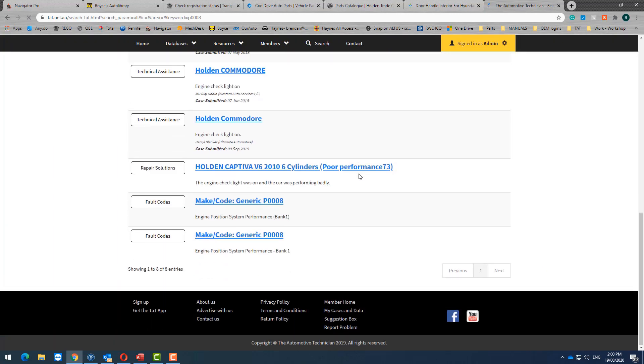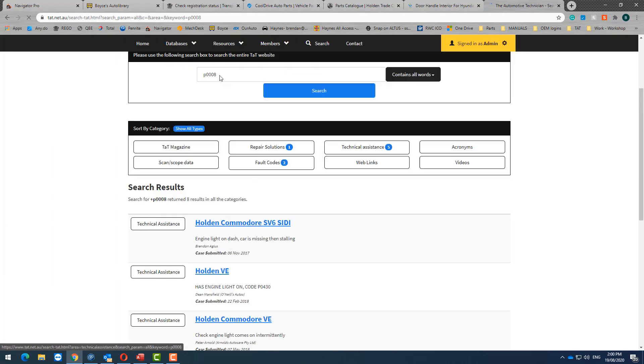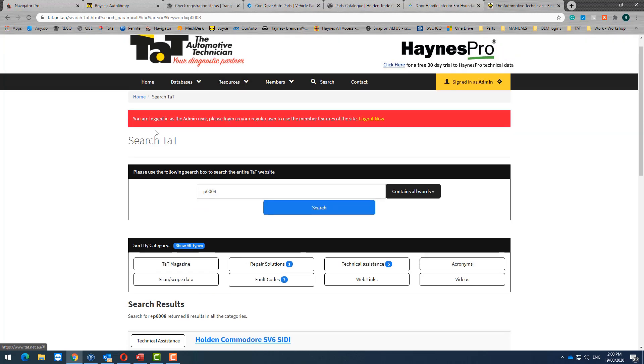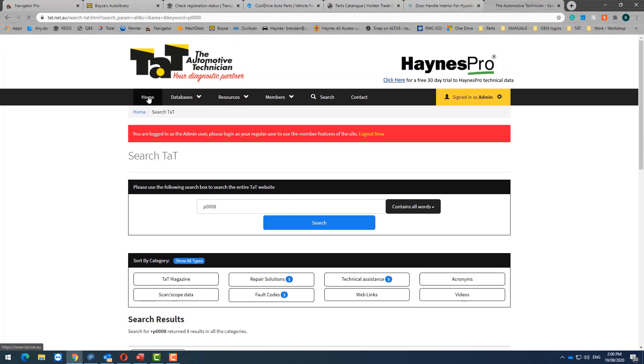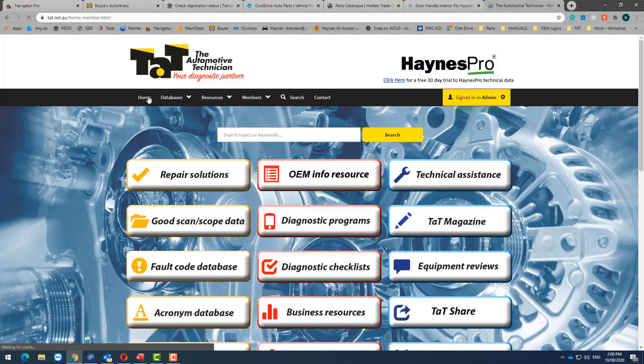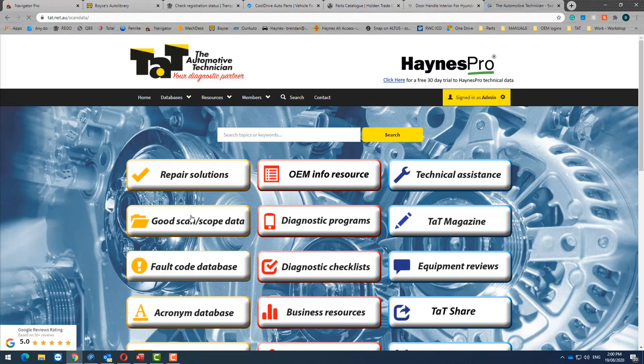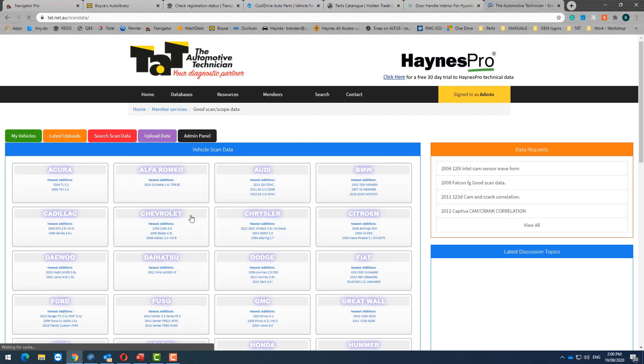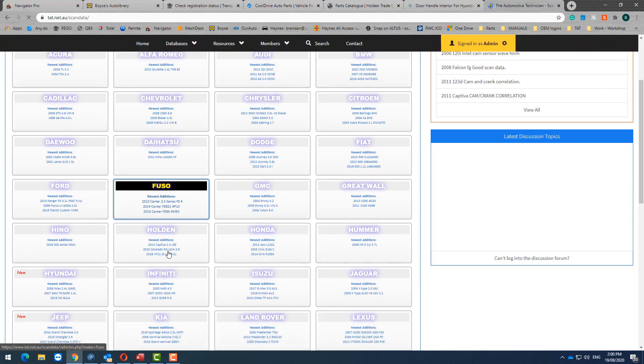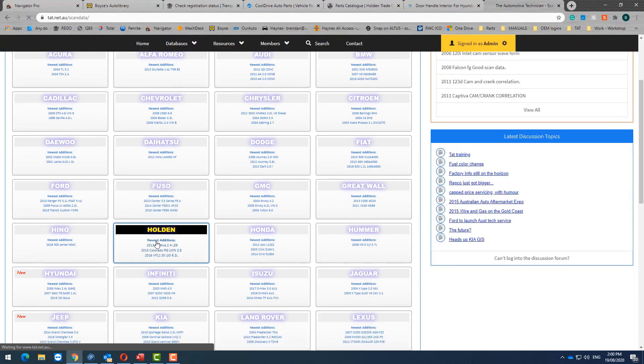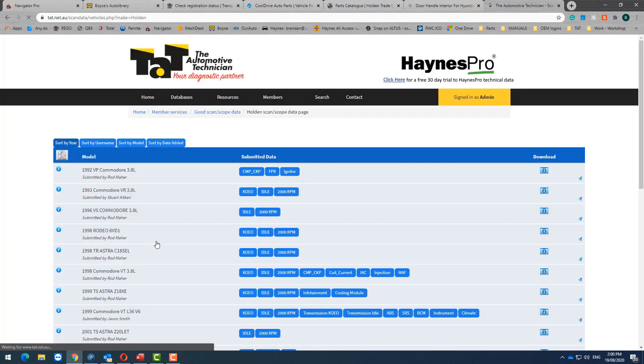If this wasn't a common fault that you had anything to do with, you would obviously go and put the P0008 up into the search bar there. And as you can see, there's quite a few instances of that on the site and you could read through those. I won't do that now, but I will tell you not all of them are timing chain related.